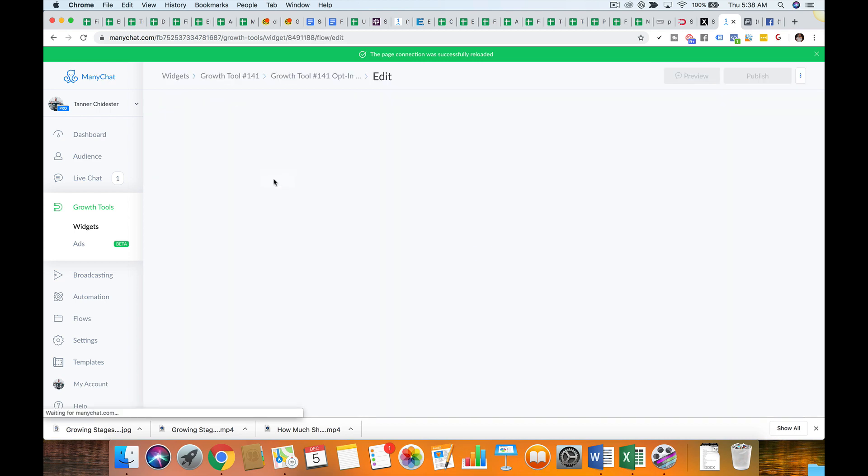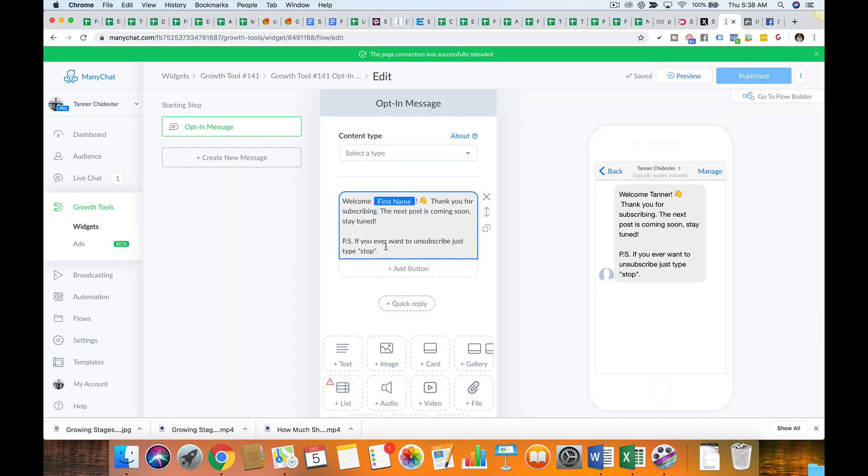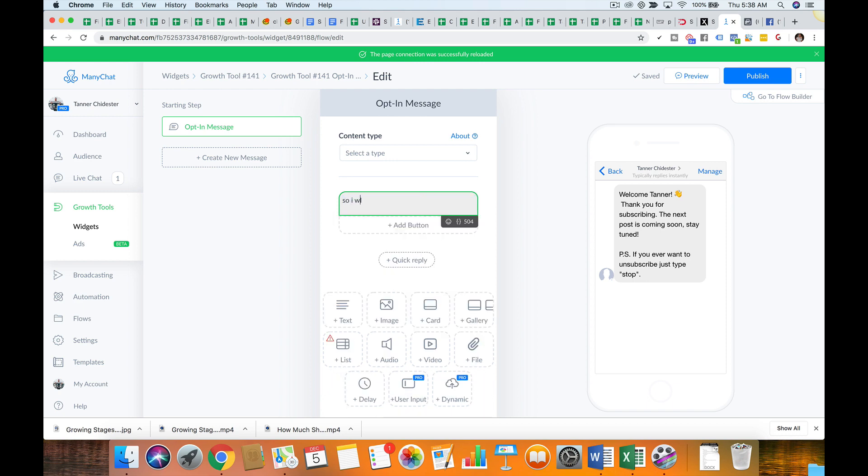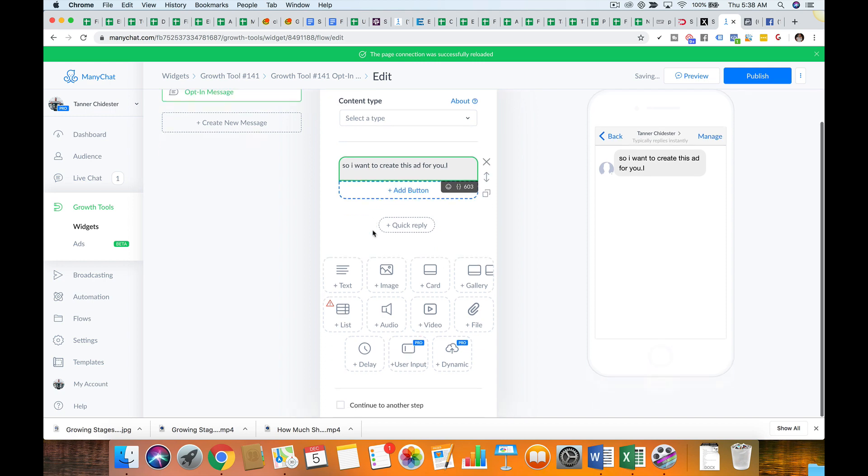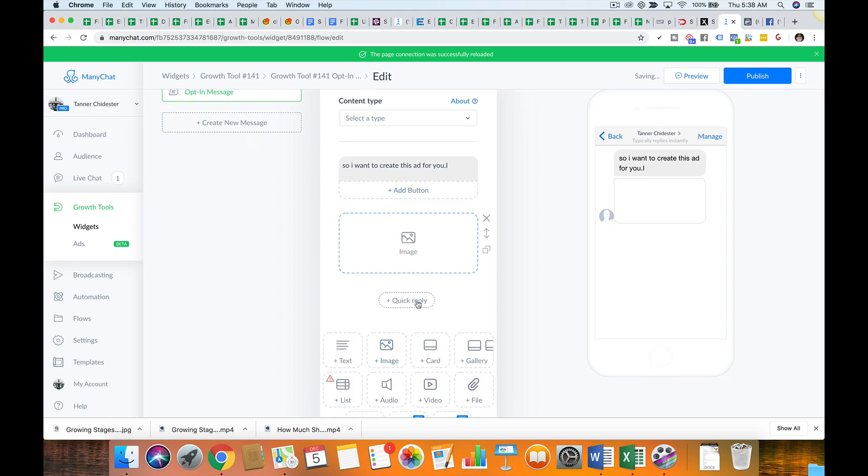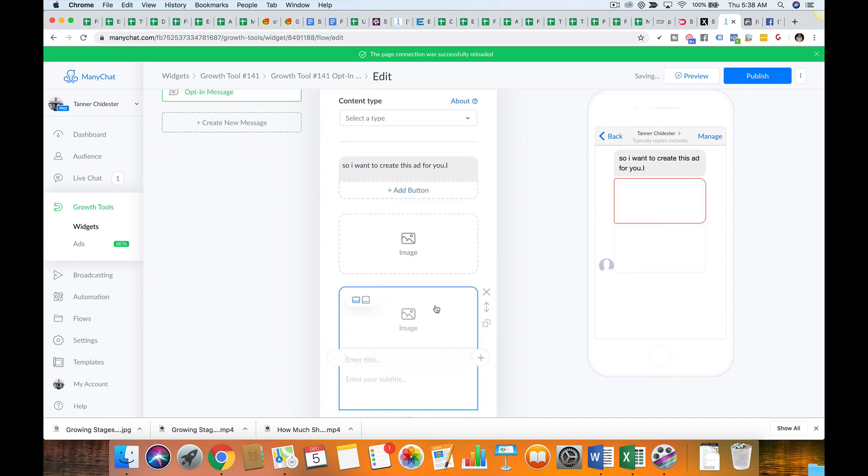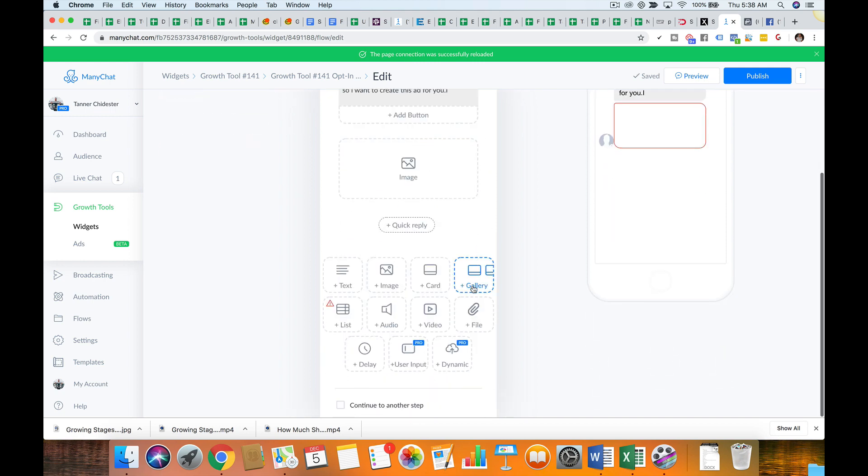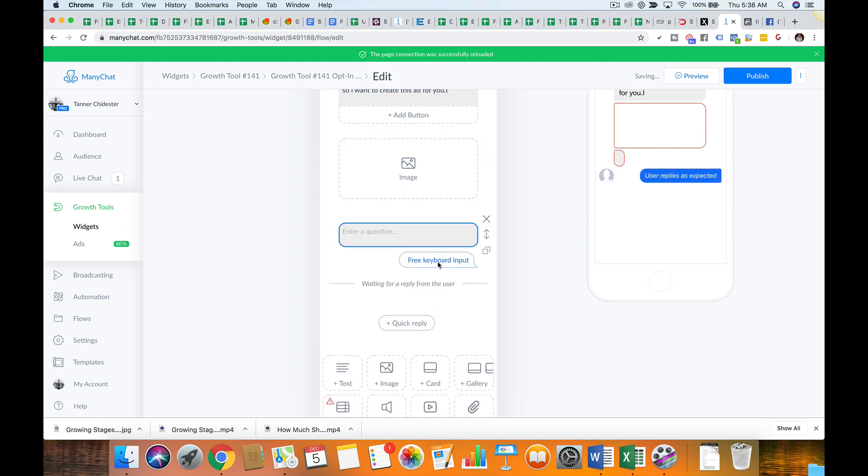But what you'll do is you'll come in here, you'll say whatever you want. So I want to create this ad for you. You can add images, cards, voice messages. The ones I use the most would be images, audio, video, and user input. User input is how you can actually grab an email.